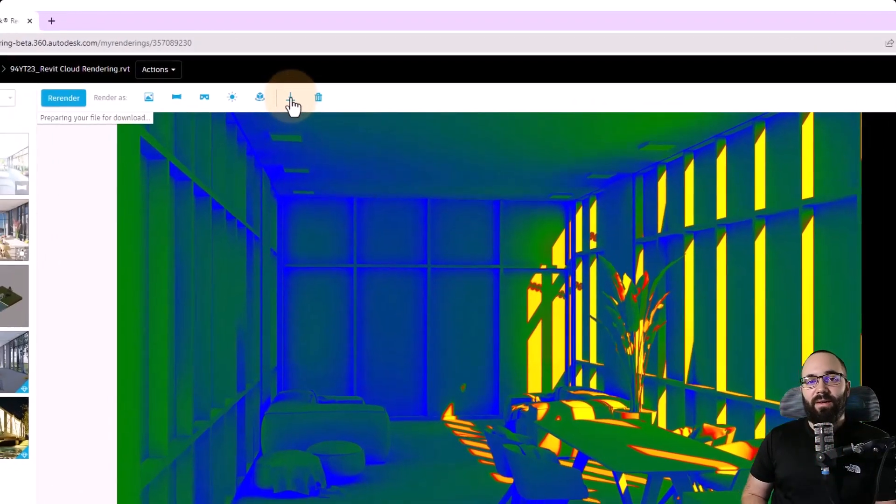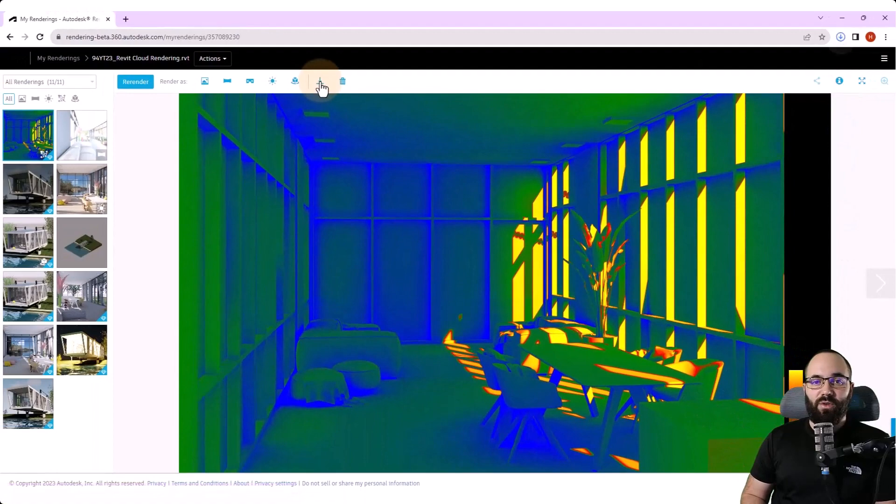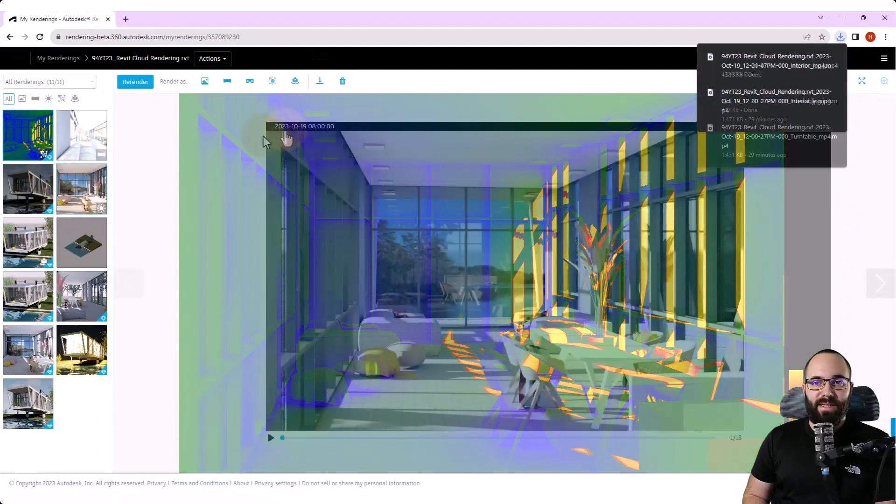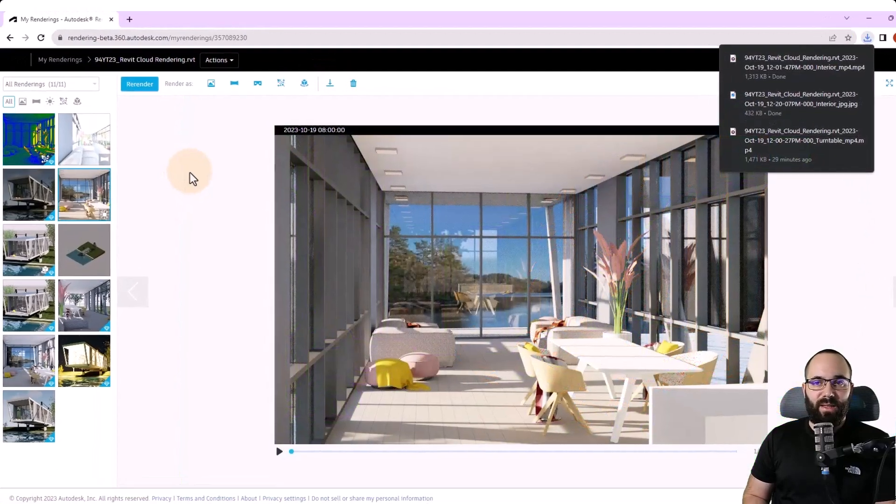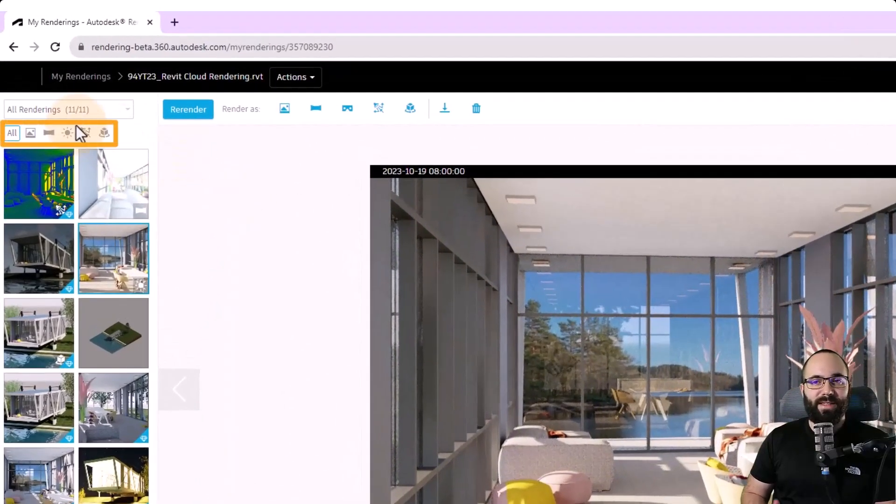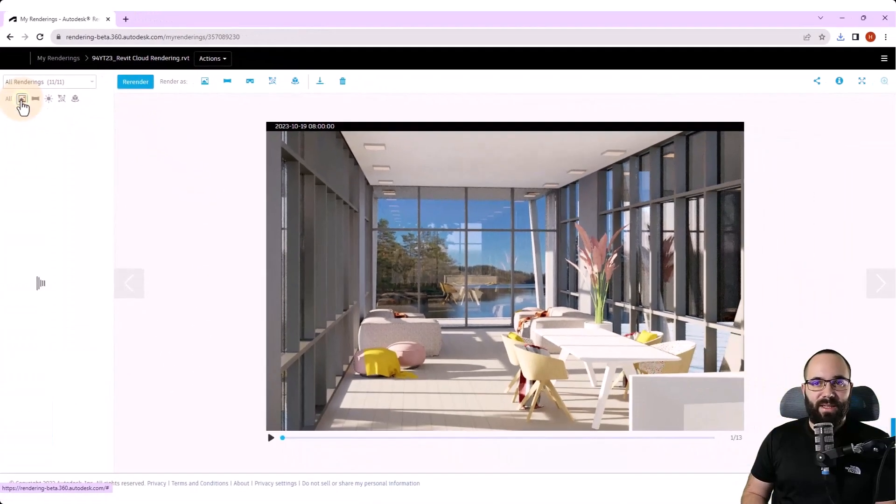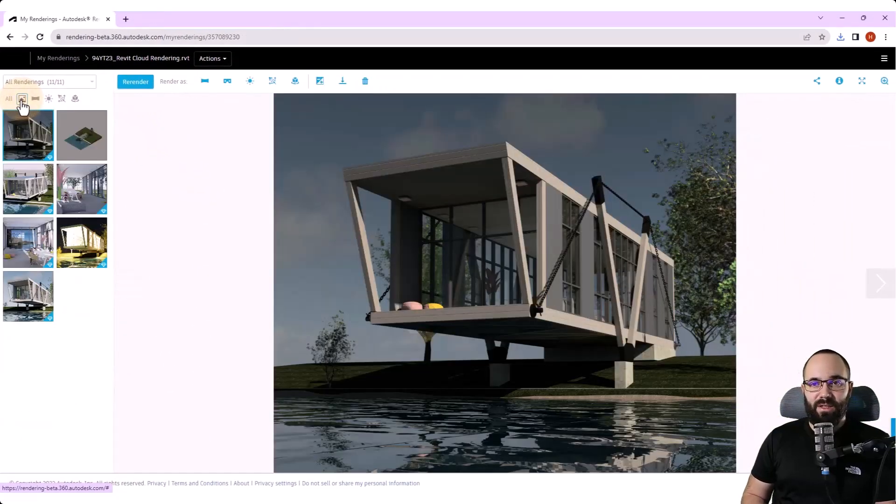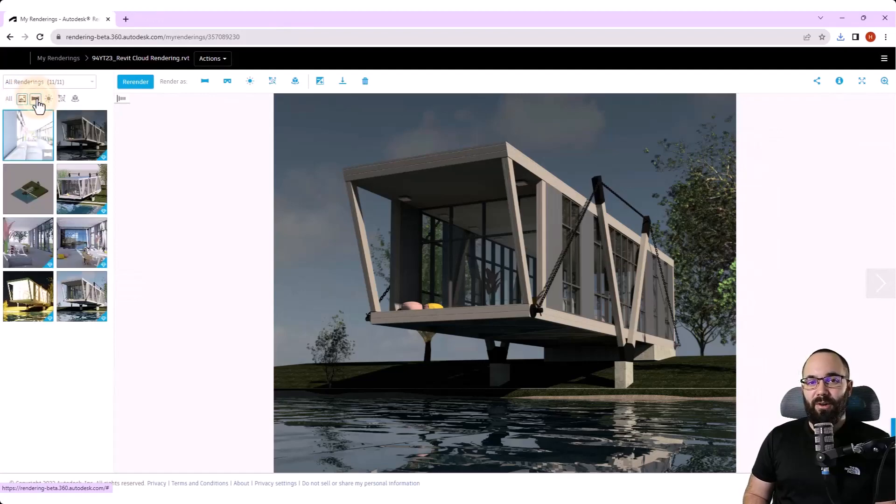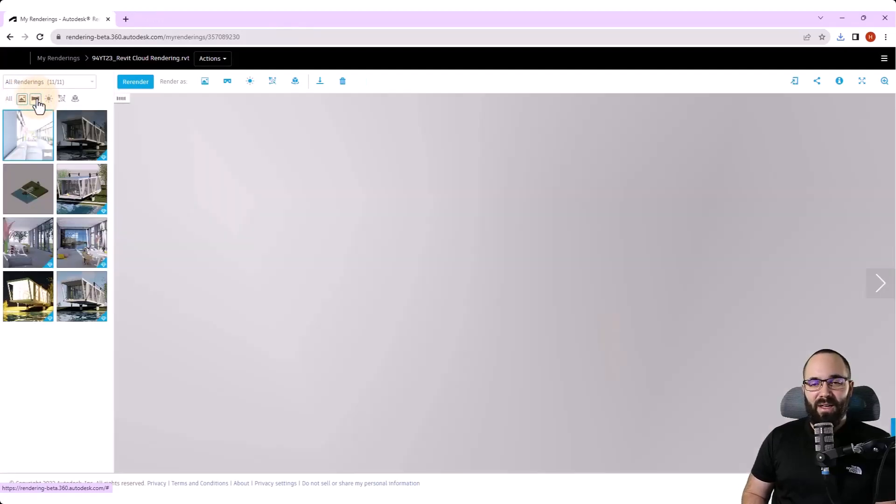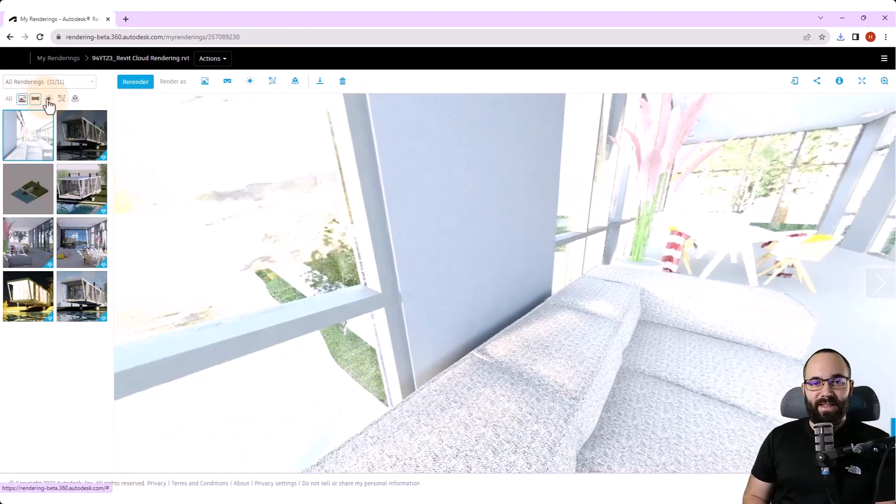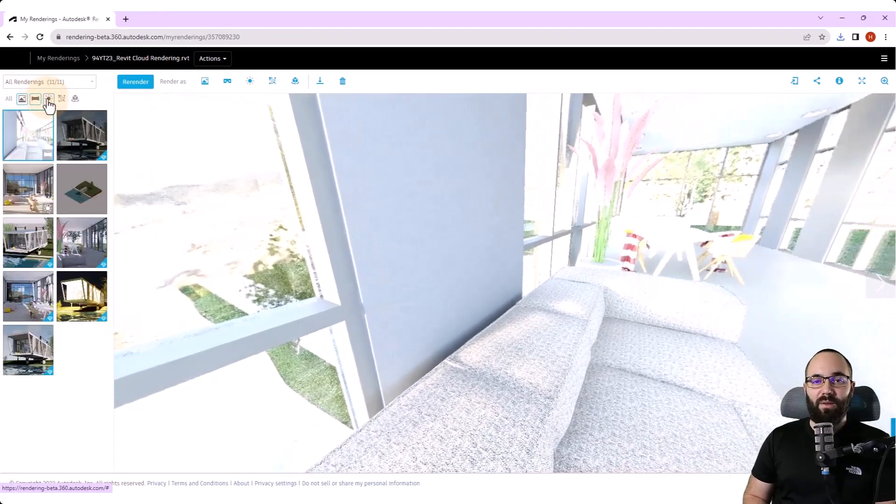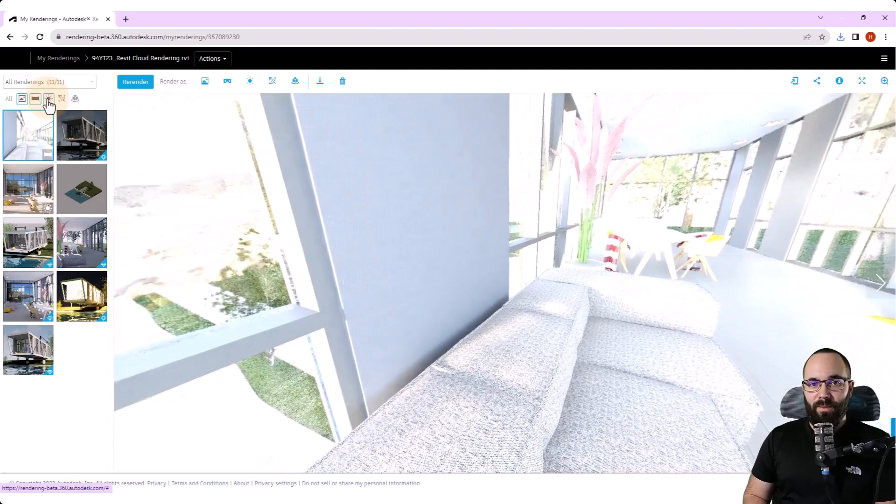Now, once we have a lot of these renderings completed, what you'll notice is that we can easily toggle through still images, panoramas, illuminance, sun studies, turntables, and so on here in the render menu. So you can easily navigate to the rendering that you're looking for. And that's going to complete today's video.